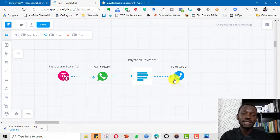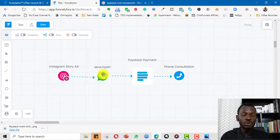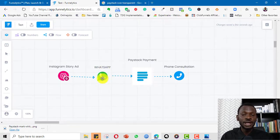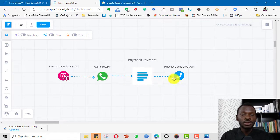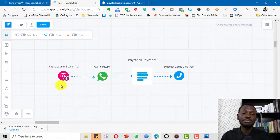If we close them on anything, we send them the PayStack payment option, and when they've paid they get on a phone call and are offered the consulting service. So the funnel is: Instagram Story Ad → swipe up to WhatsApp chat → qualify the lead → send PayStack payment link → phone consultation. This is how powerful Funnelytics is, even at the bare minimum.